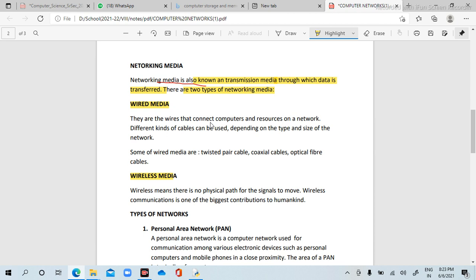Wired media consists of wires that connect computers and resources on a network, such as printers and scanners. Different kinds of cables can be used depending upon the type and size of the network. In wired medium, types include twisted pair — where two wires are twisted with each other — and coaxial cable.